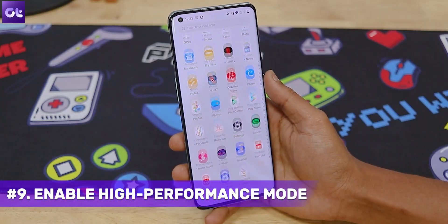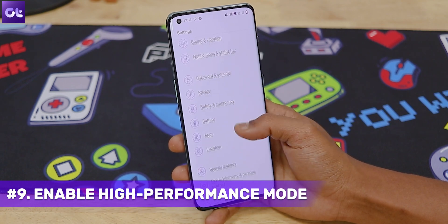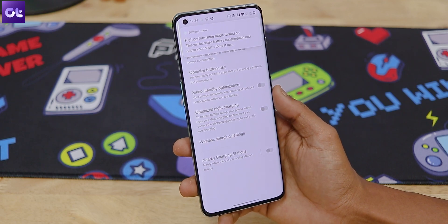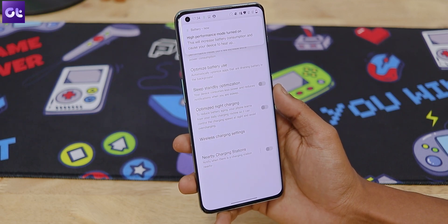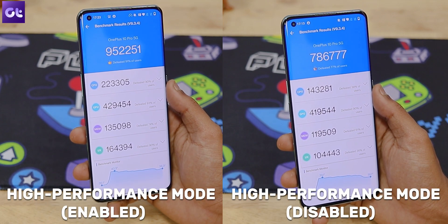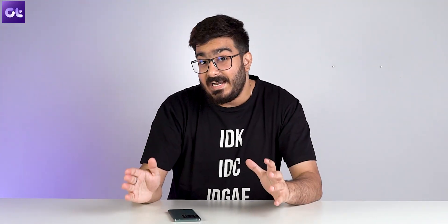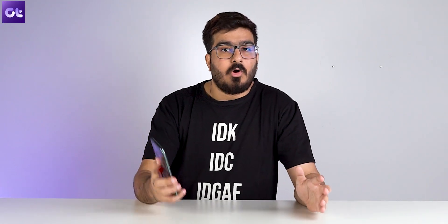The OnePlus 10 Pro is a flagship device through and through, and the Snapdragon 8 Gen 1 here is a beast of a processor. OnePlus likes to keep it under check to control temperatures, but if you want, you can unlock it to its full potential using High Performance Mode. To enable it, head over to Battery settings, tap on Advanced Settings, and enable the toggle next to High Performance Mode. This will push your device to work at its maximum potential — you can see the difference in AnTuTu scores with and without this mode. Keep in mind that it will consume more battery, so it's best to keep it off unless you especially need it.